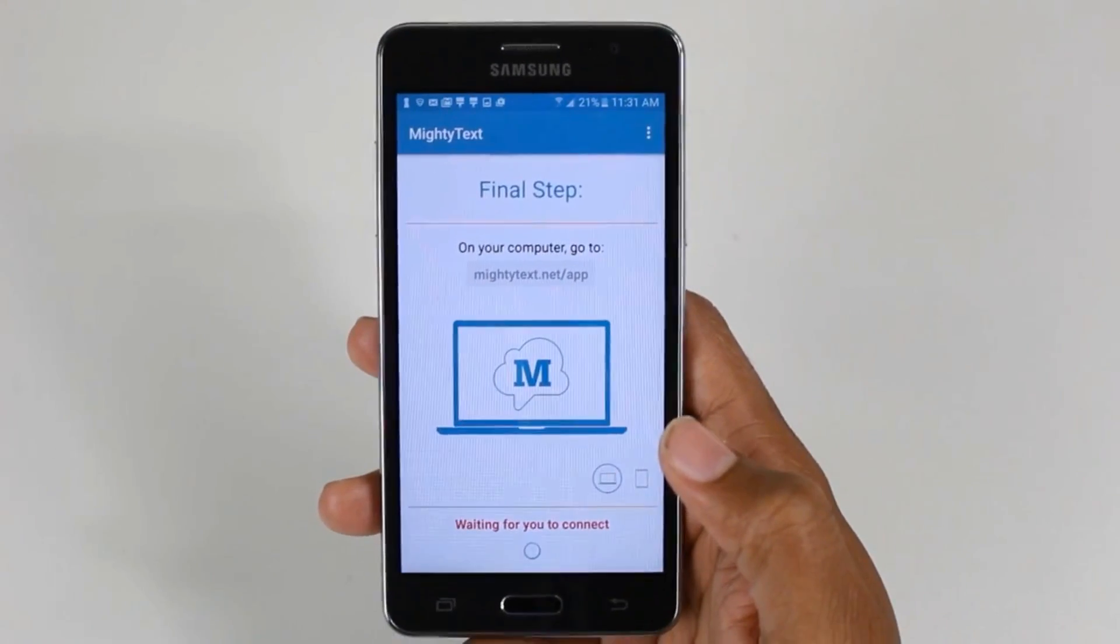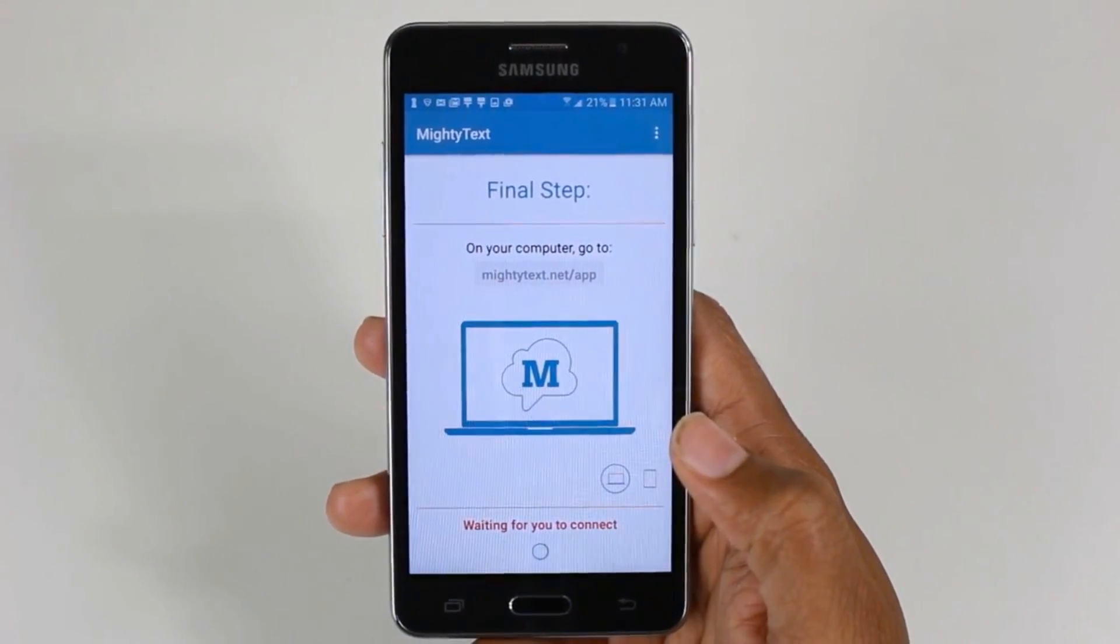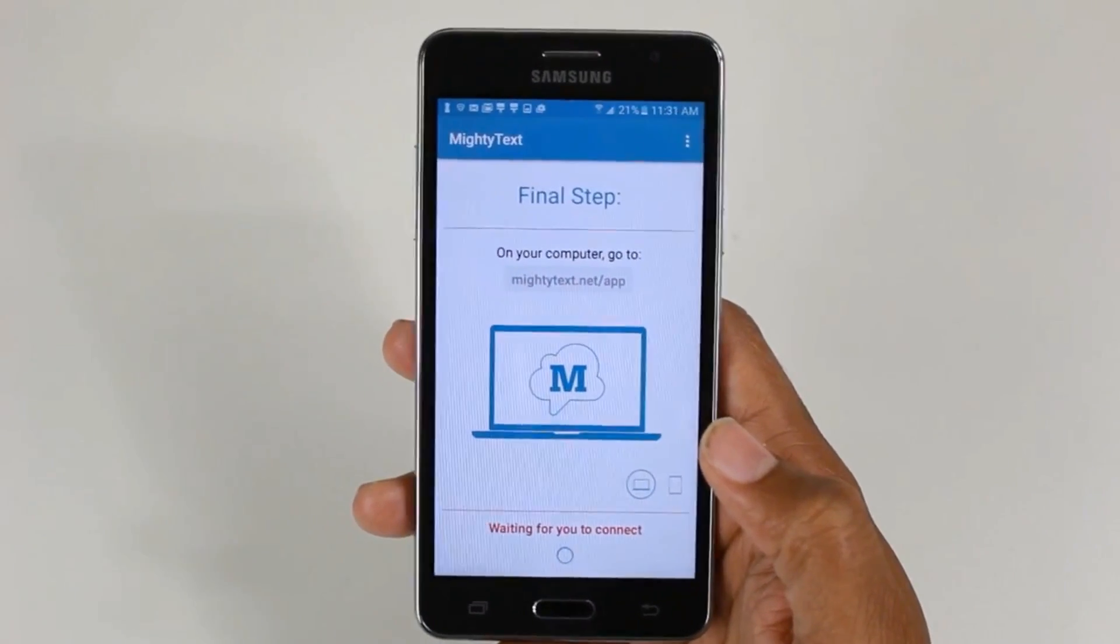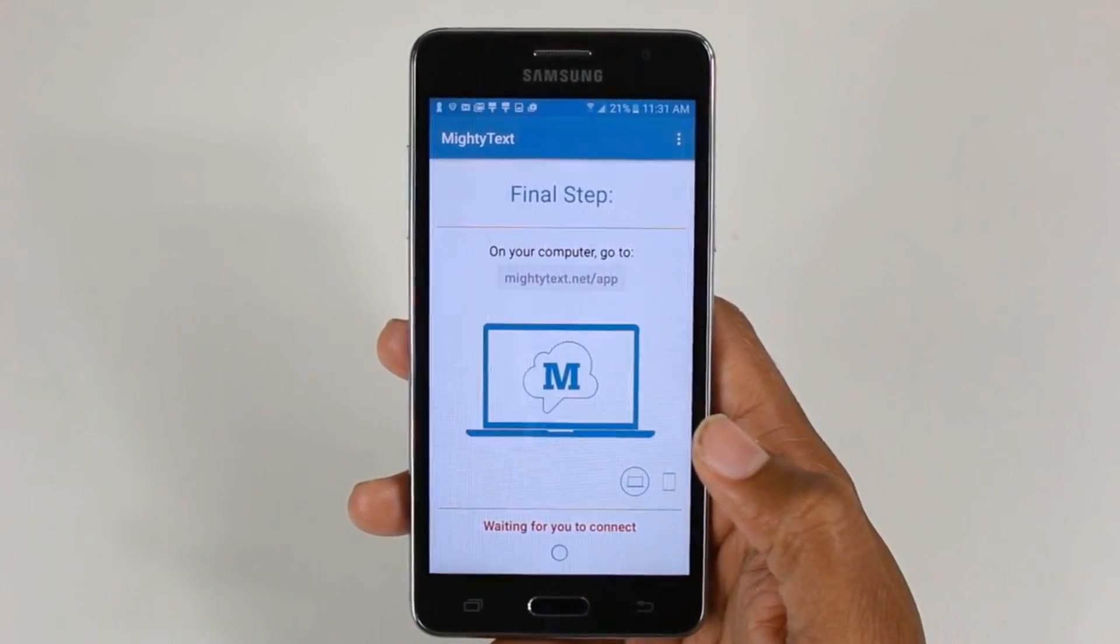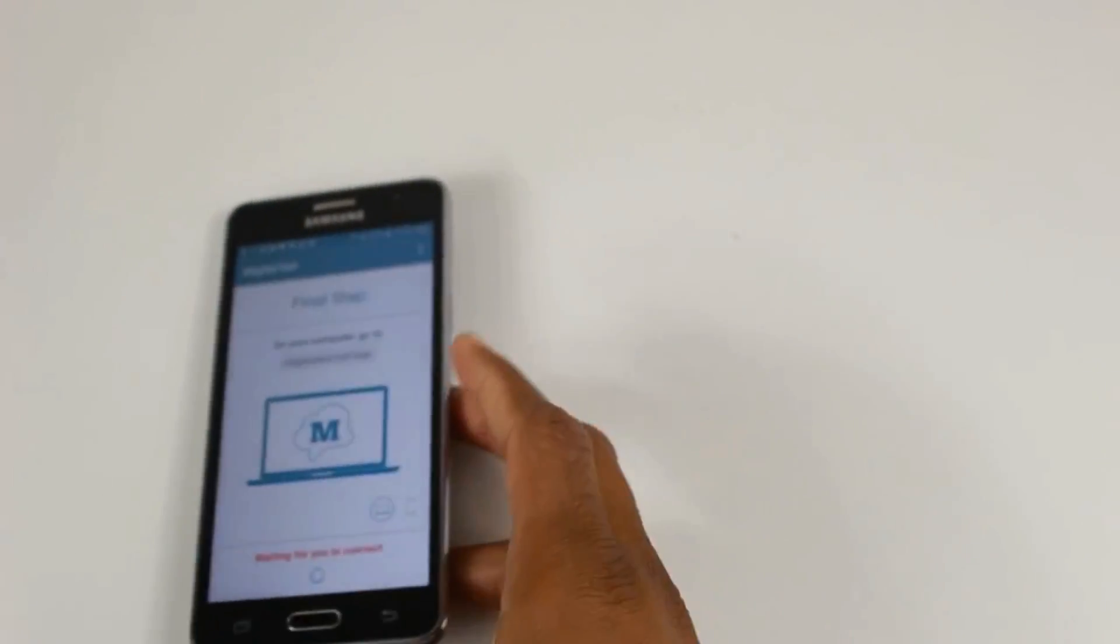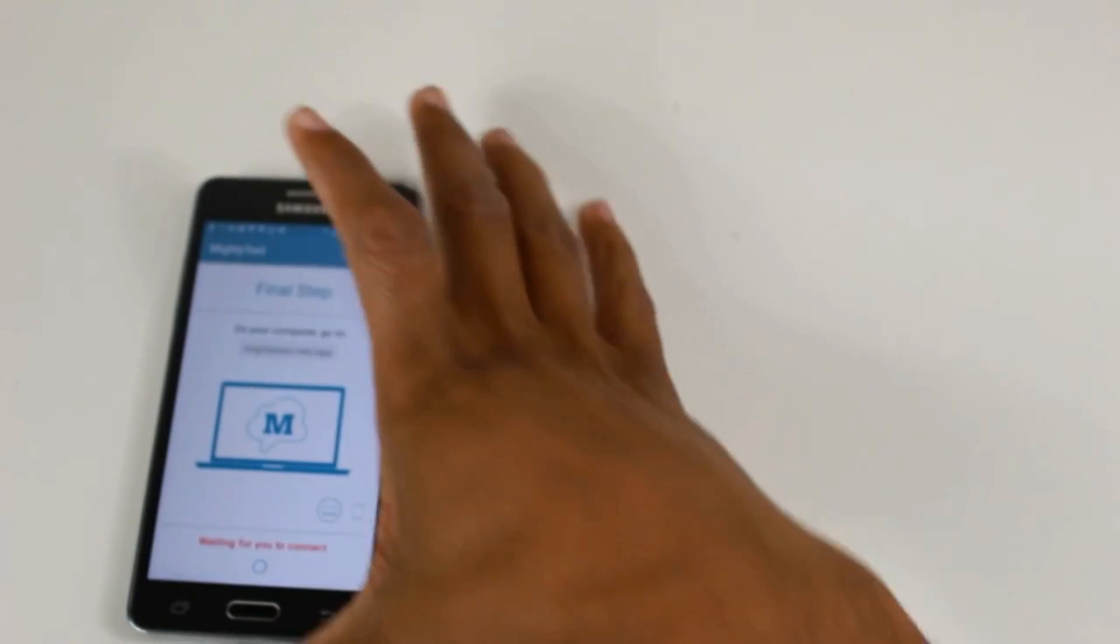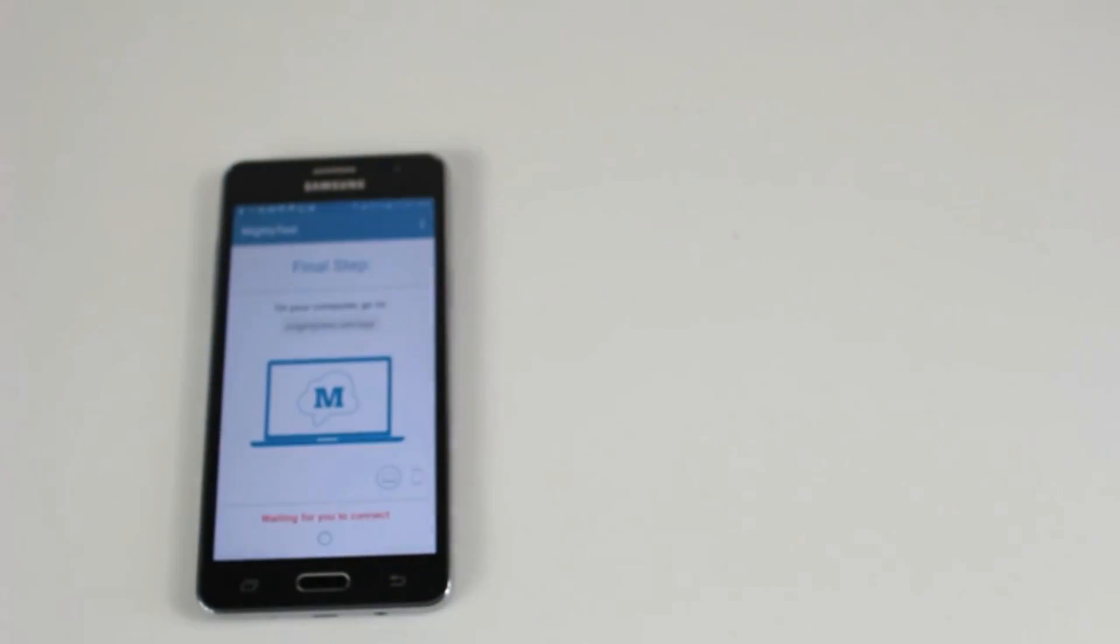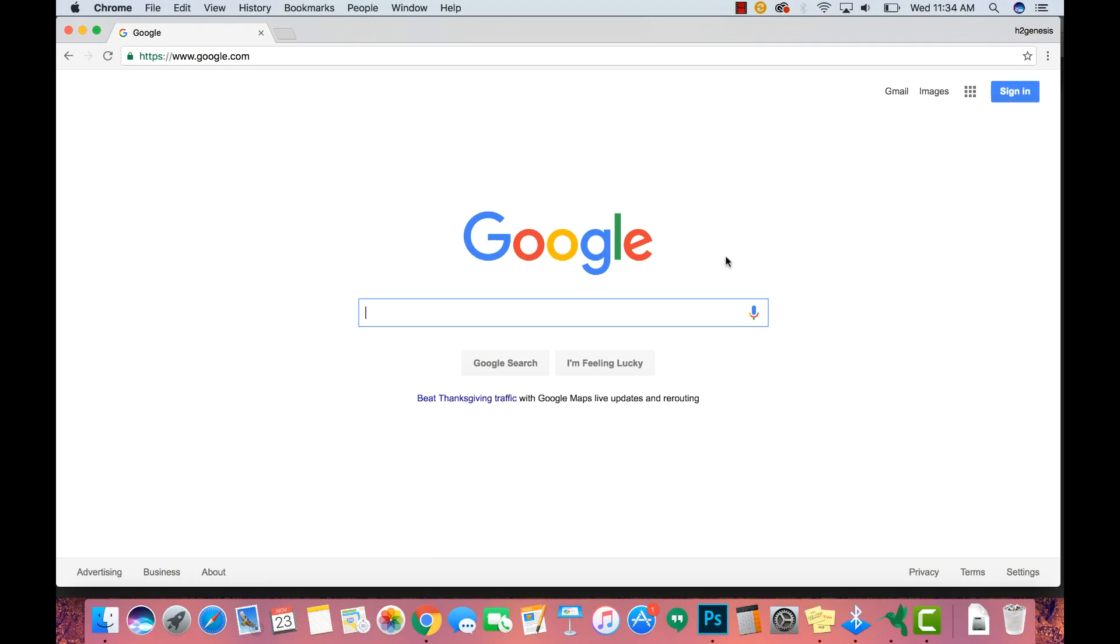Now it says the final step is on your computer. Go to mightytext.net/app. So we're going to switch over to the computer and follow that step.